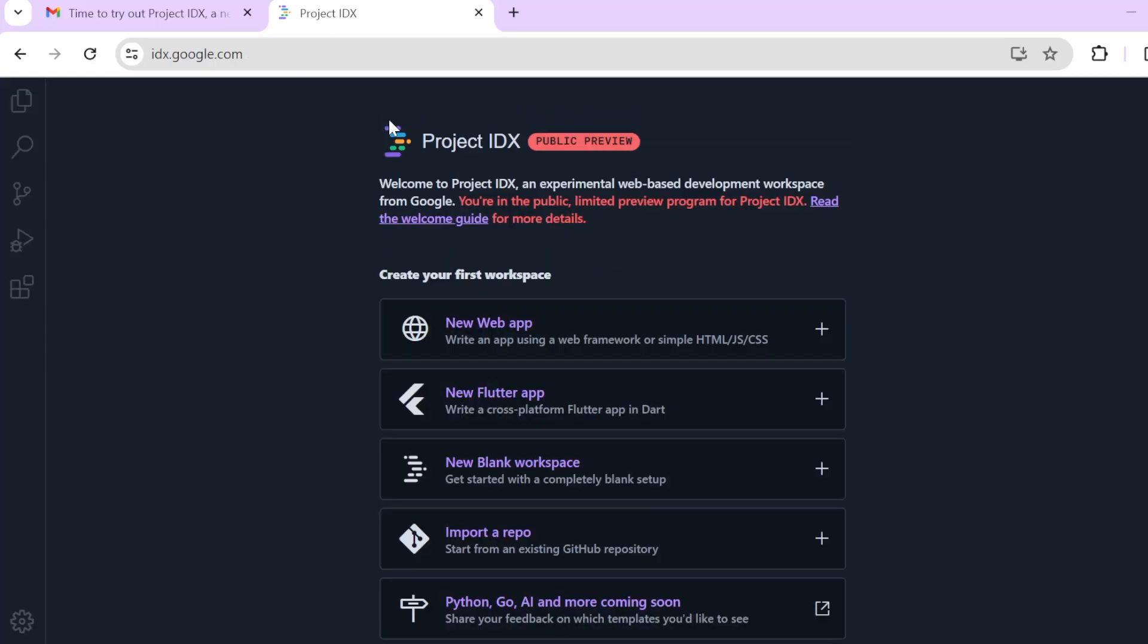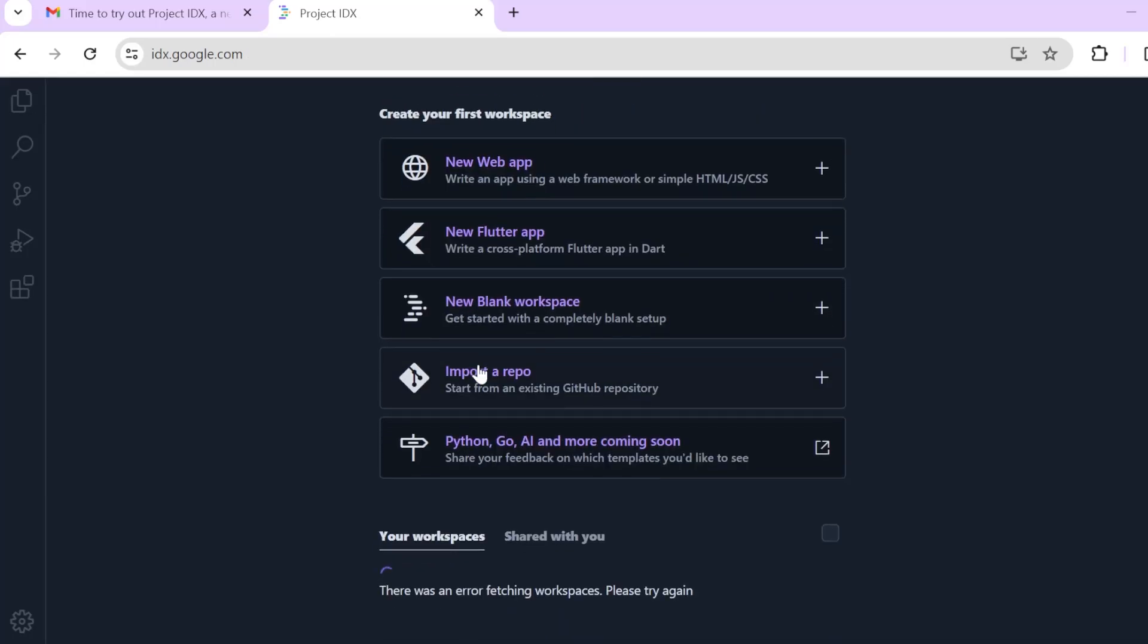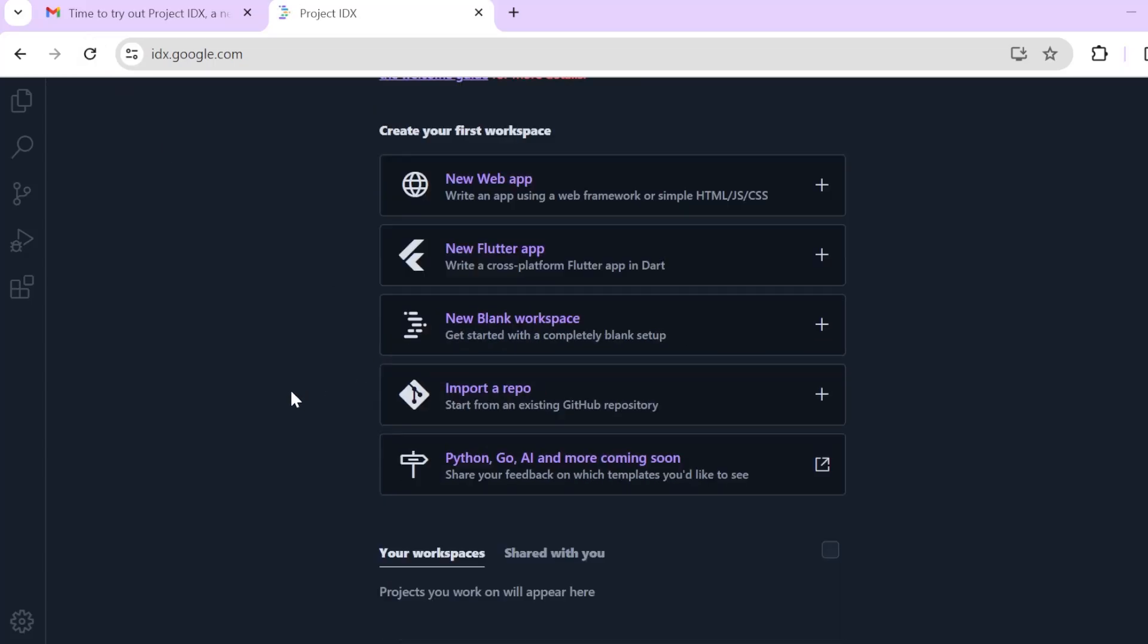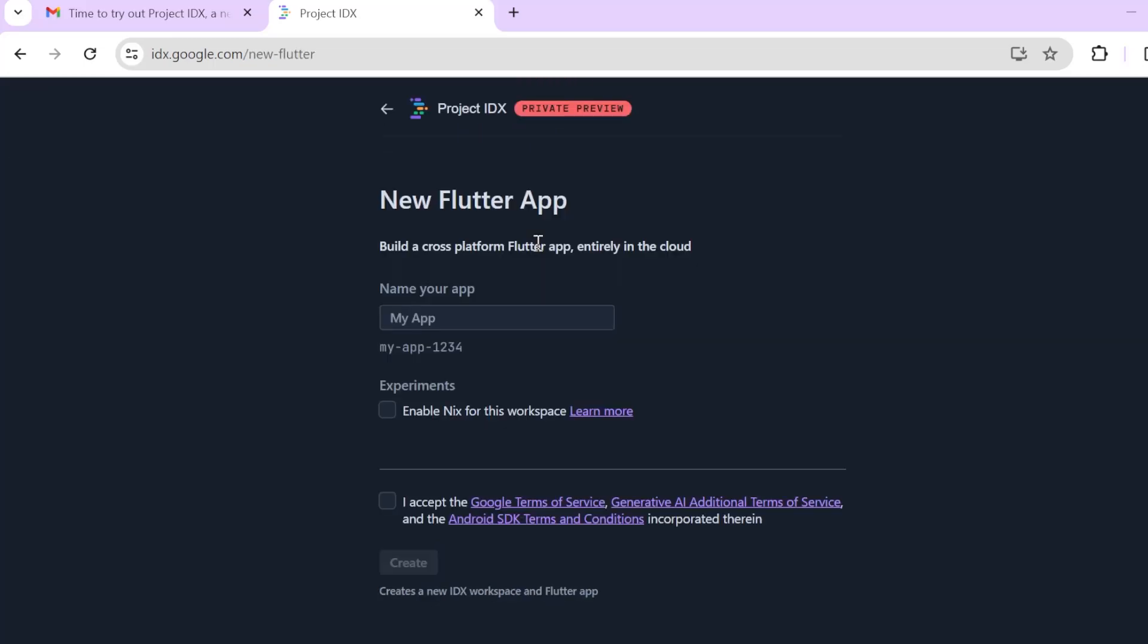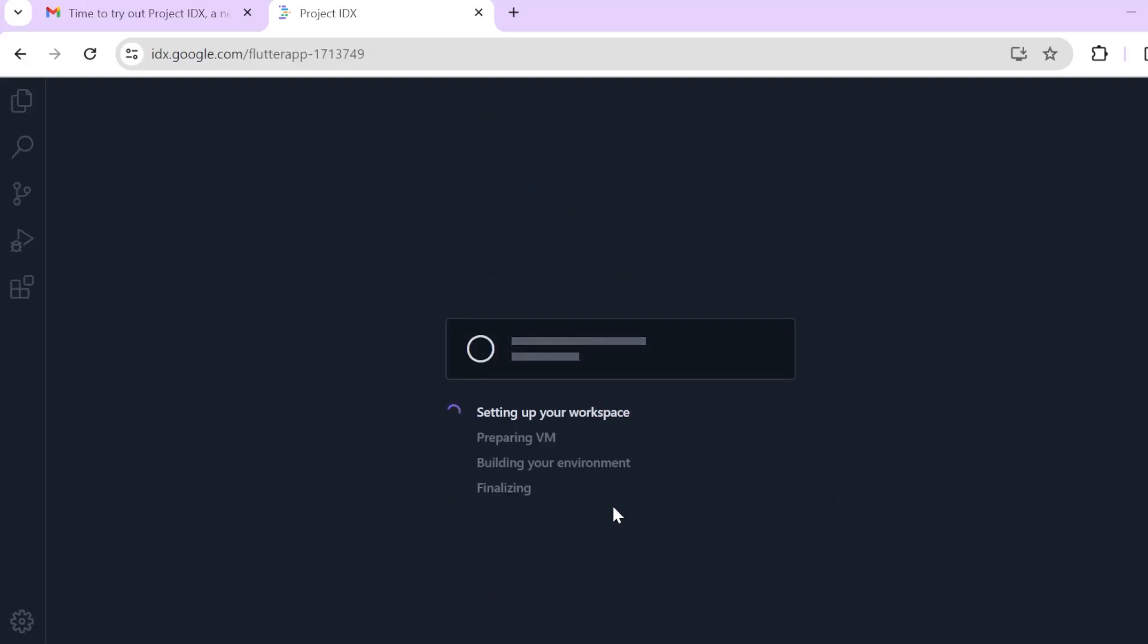I don't know why this error is coming because I was able to create a web app the previous day. Let's see if it will work. It's taking some time. Setting up your workspace. Wow. Preparing VM, building your environment, finalizing.